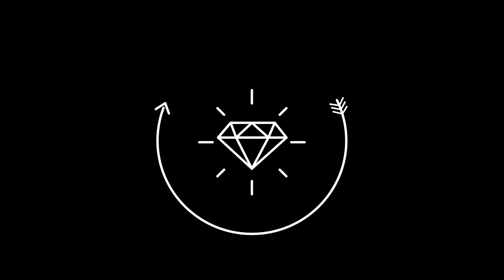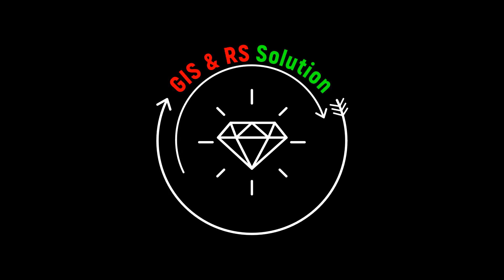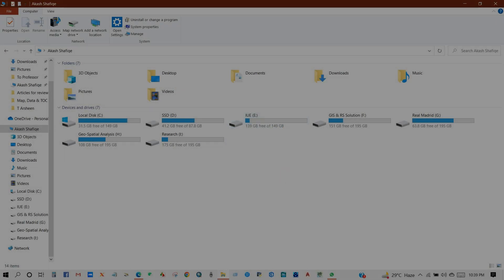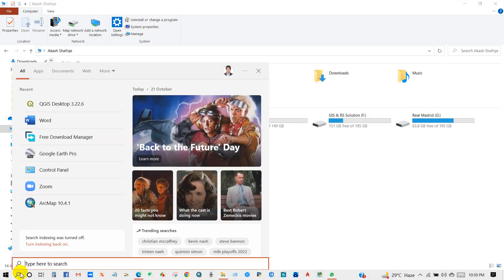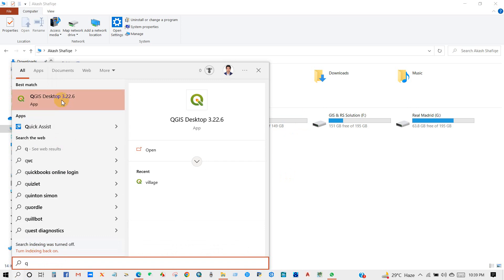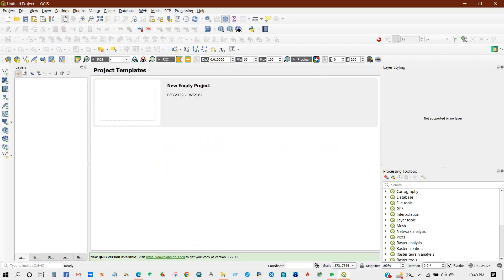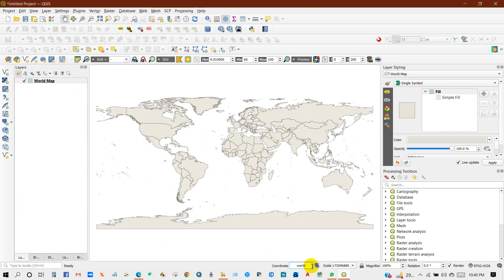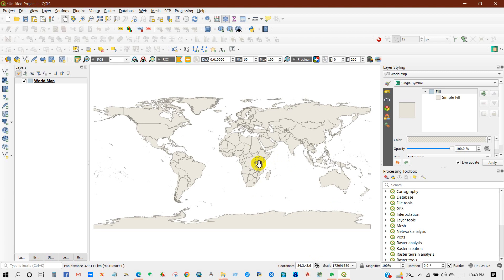Hello everyone, good day. In this video I will show you how you can get all shape files. For that you need to open QGIS, and just here in the coordinate search, write 'world' in small letters, and then you will get the world shape file here.